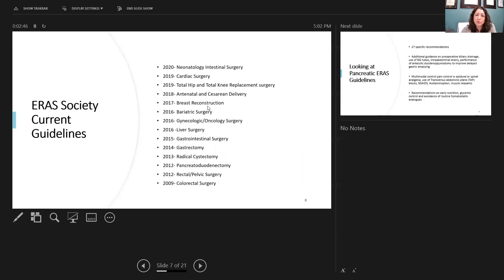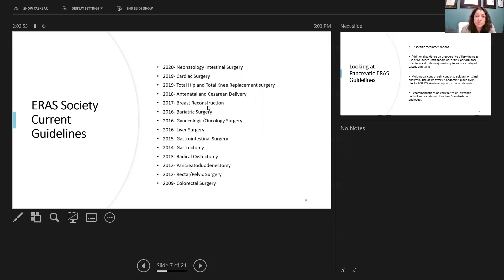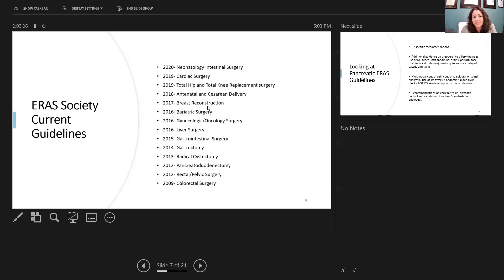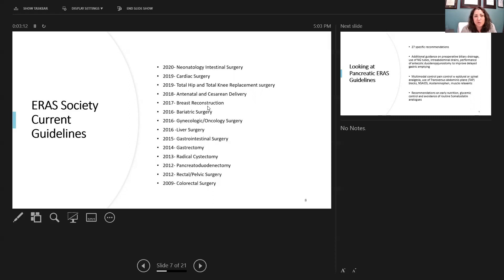Just for example, right here is a list of all the current ERAS society-specific guidelines, and most recently, they've even started with neonatology intestinal surgery. But you can see back in 2009, this is when specifically it came out for colorectal surgery, and even years before that, it was named as fast-track surgery. You can see it's involved everything from pelvic surgery, urology, gynecology, HPB, orthopedic breast reconstruction, and there's even going to be some vascular surgery coming down the line.